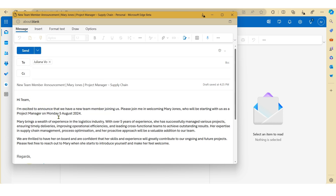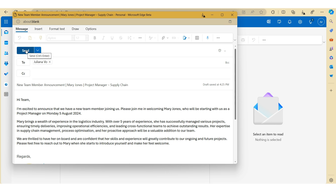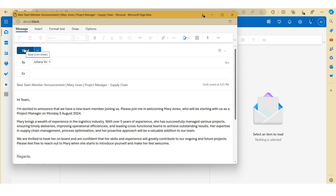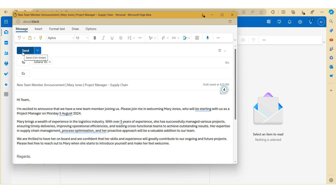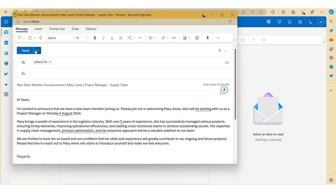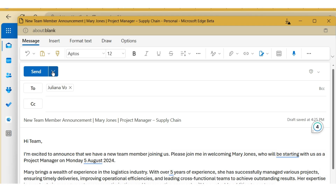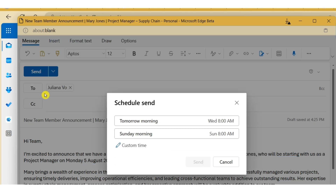Now normally when you draft an email, you would hit the Send button here to send the email. However, in some instances it might make more sense for you to schedule your emails for a future date and time. To schedule your emails for a future date and time, just click on the arrow button here and click on Schedule Send.